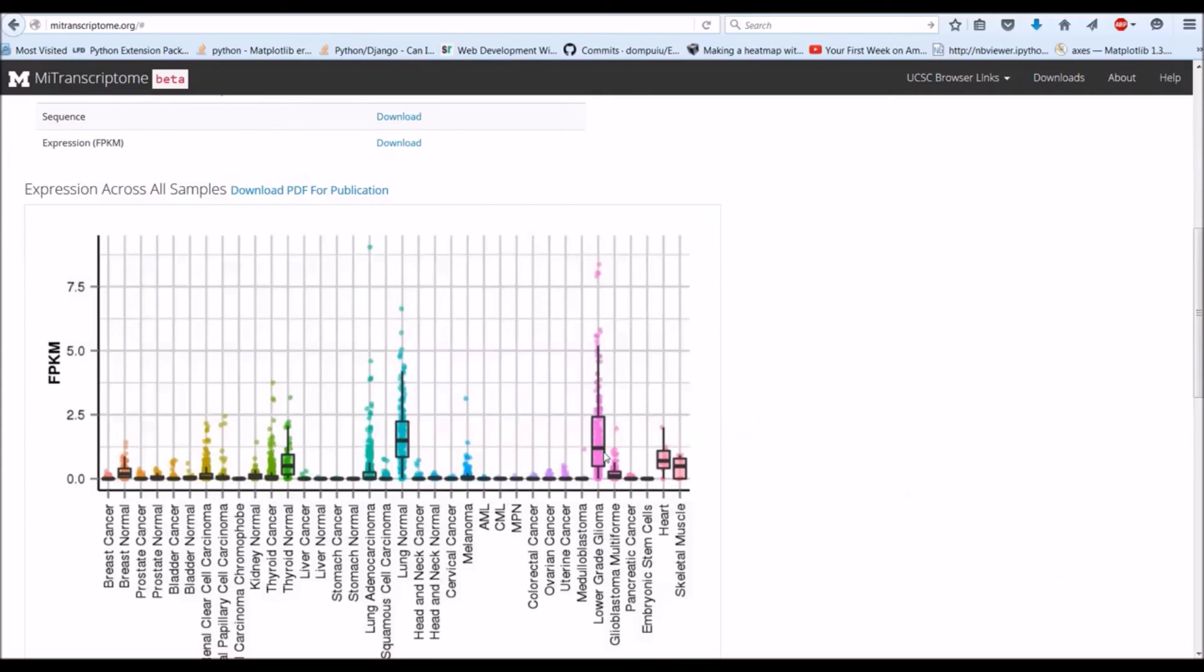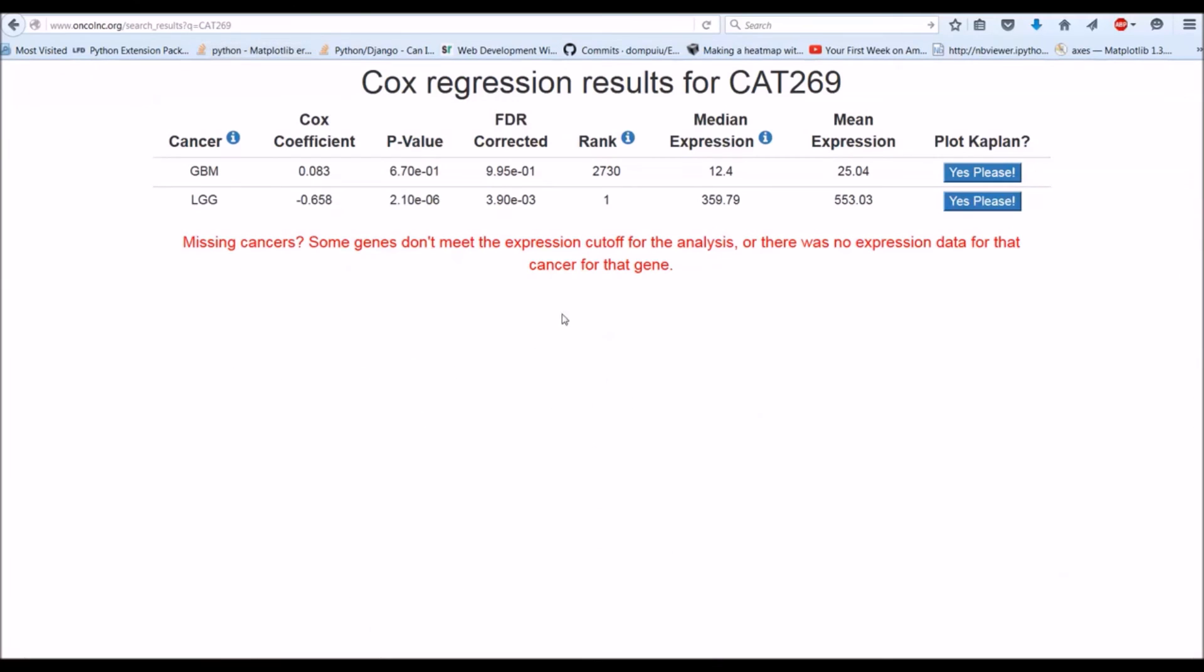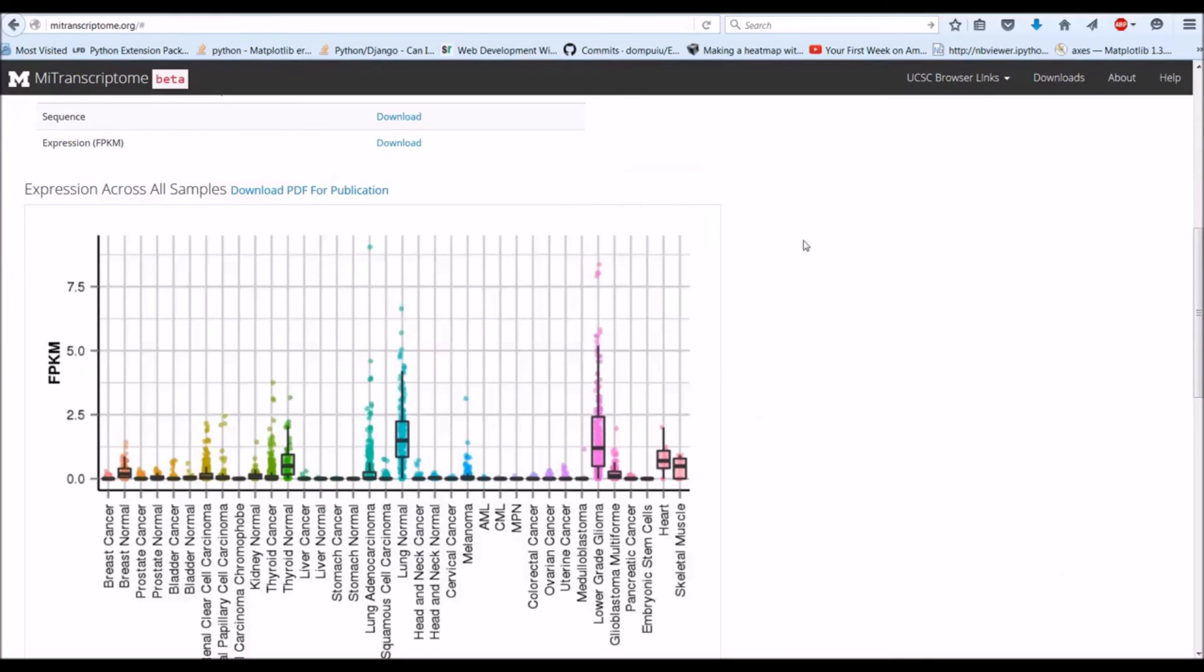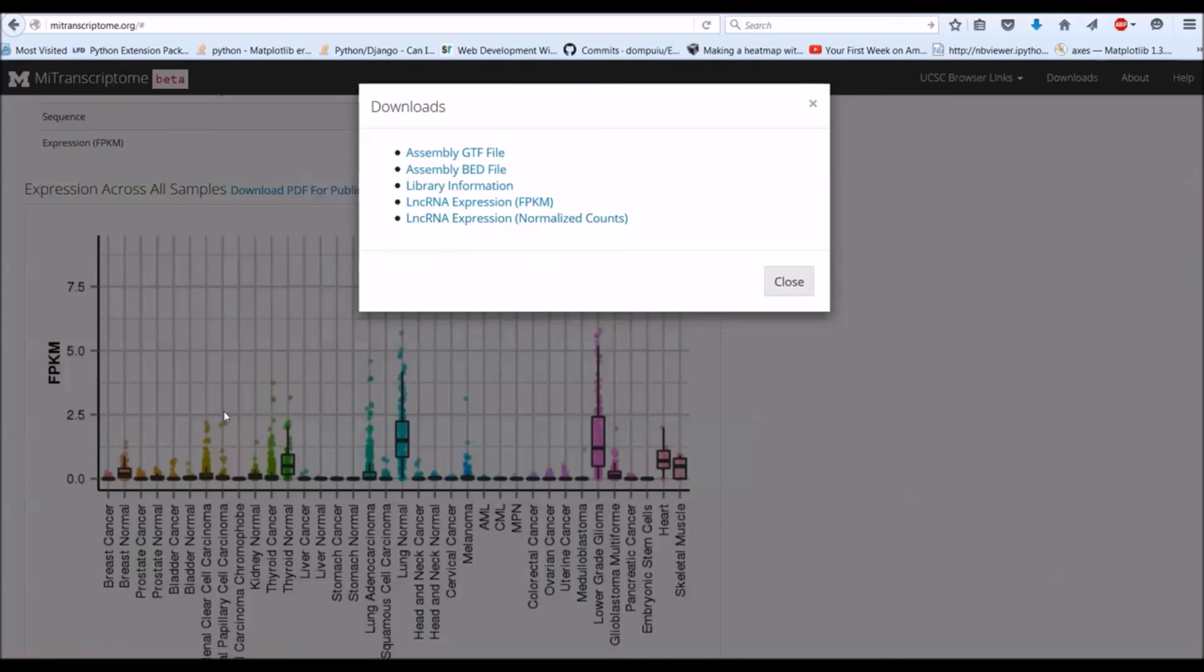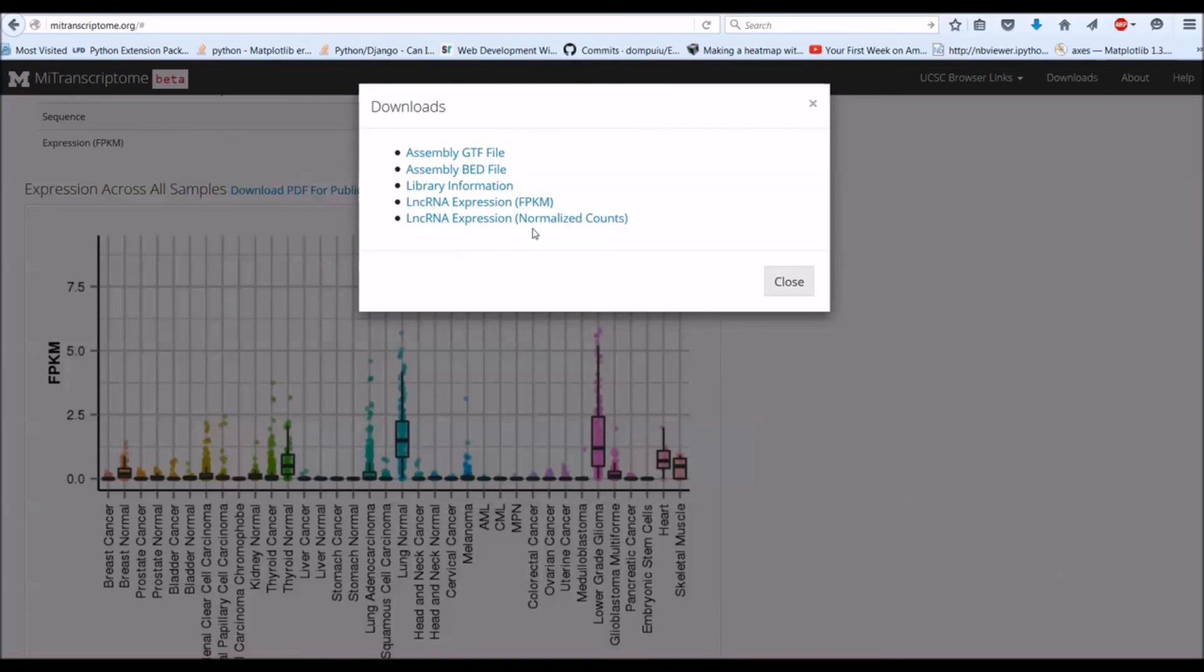Here you see that lower grade glioma has high expression. And not surprisingly, the LGG has high expression. The files that I used for the analysis was the normalized counts. So that's why the numbers don't correspond. They're showing FPKM and I'm using their normalized counts.